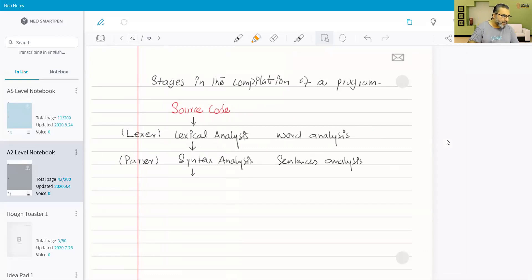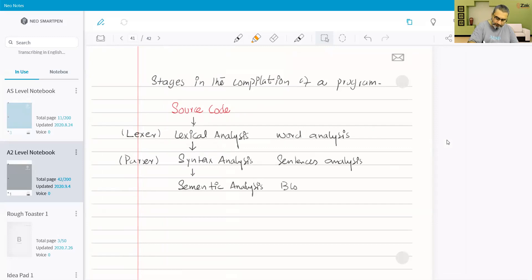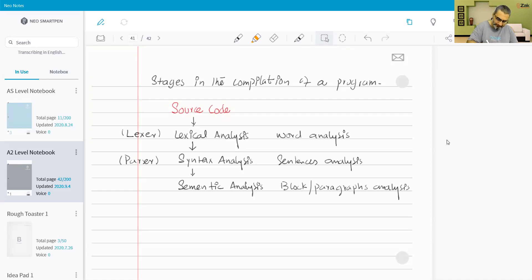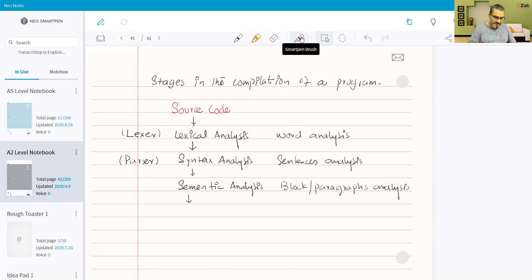Once syntax analysis is done, at the same stage we do semantic analysis. Semantic analysis works at the block or paragraph level — all the blocks of code or paragraphs are analyzed. Afterwards, when semantic analysis is complete, all errors are gone, and this stage is called the intermediate stage, which is the second major stage in the process of compilation after the source code.